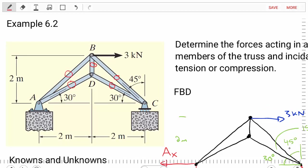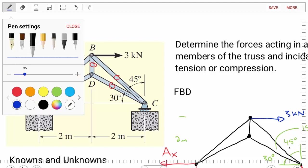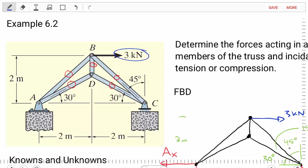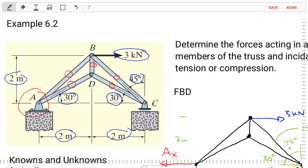Let's look at this problem in general and note what we're given. We're given an external force of three kilonewtons at point B, dimensional information and angles, and the structure is supported at point A and point C, where at A we have a pin and at C we have a roller. So we've got a fairly complicated truss to analyze.